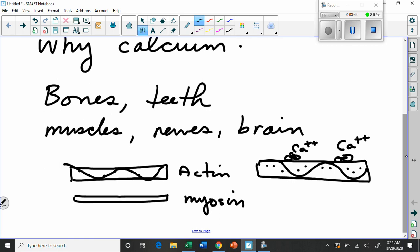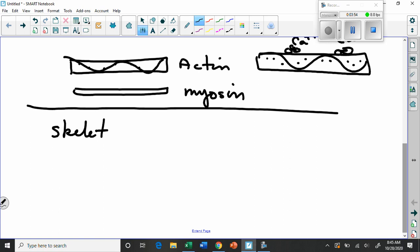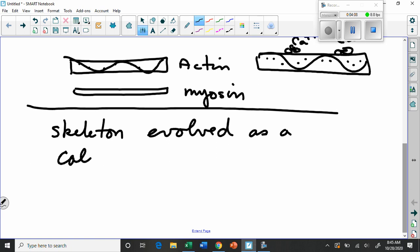The other interesting thing about calcium, we're talking about bones and teeth, is that evolutionarily speaking, the skeleton likely evolved not primarily as a means for anchoring muscles, but as a means for storing calcium. Calcium storage mechanism.